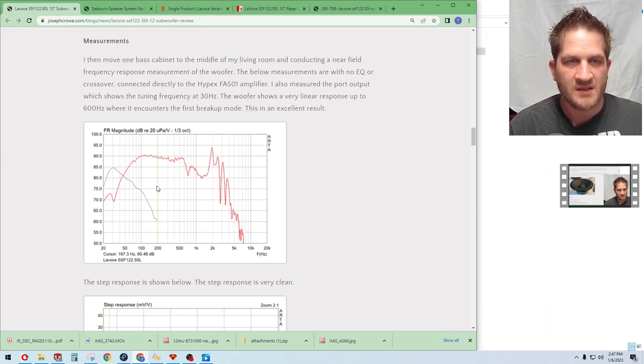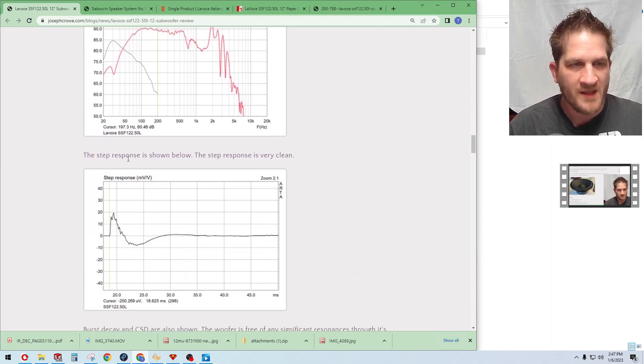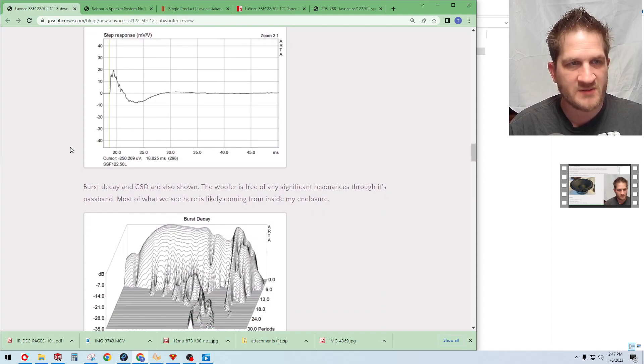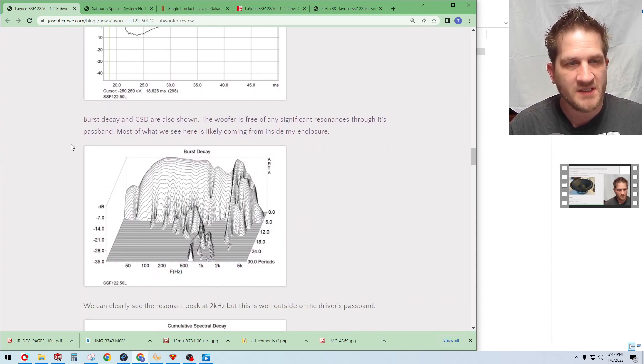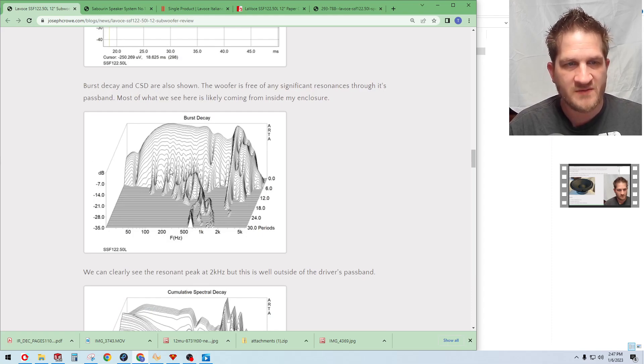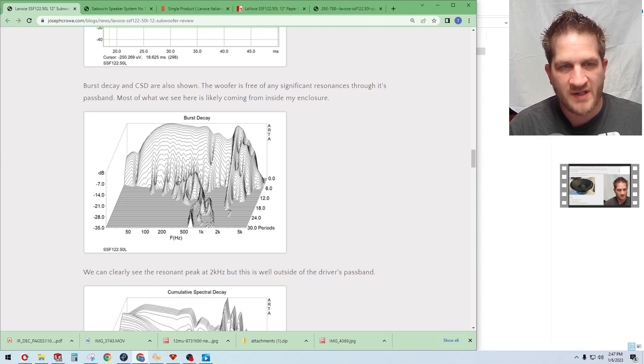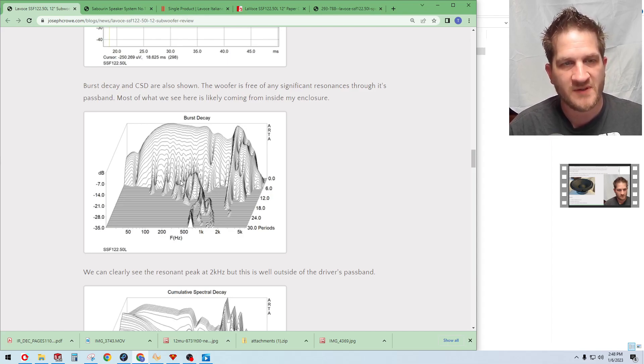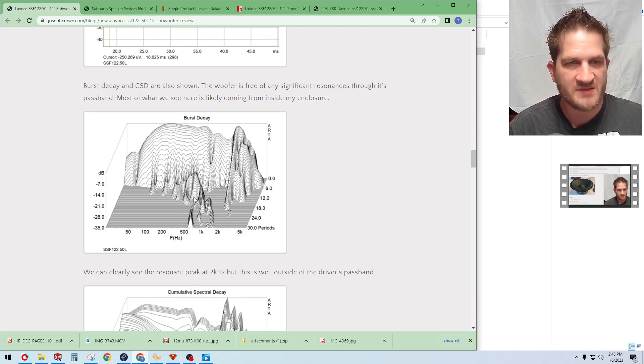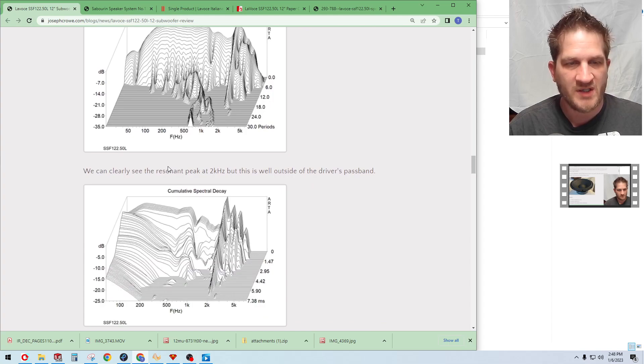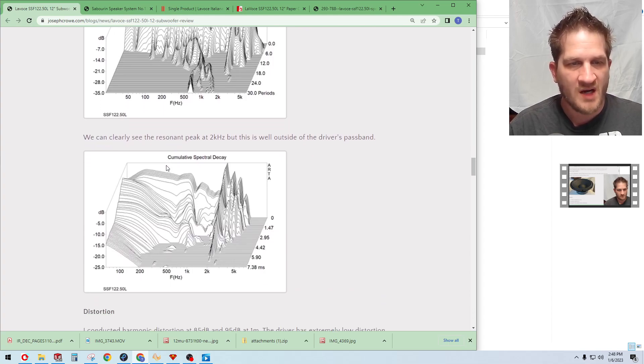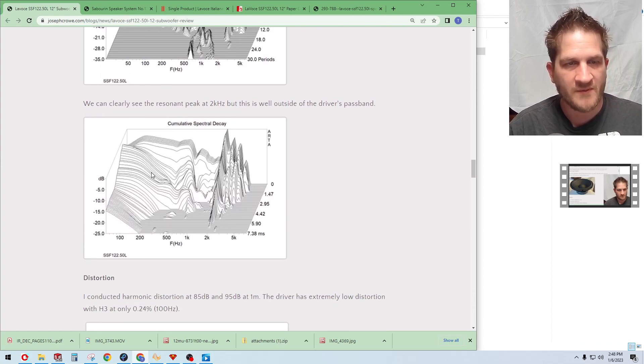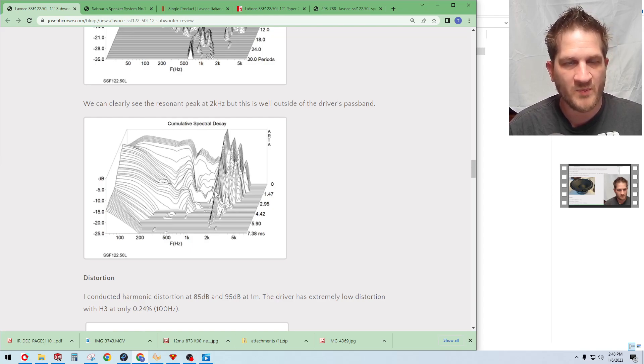Showing step response which seems to be well behaved. We looked at burst decay. You can see here most of this is going to be my room or the noise reflections from inside the cabinet. The cabinet was filled 100 percent with polyfill but still we see some things coming through there which is pretty normal.